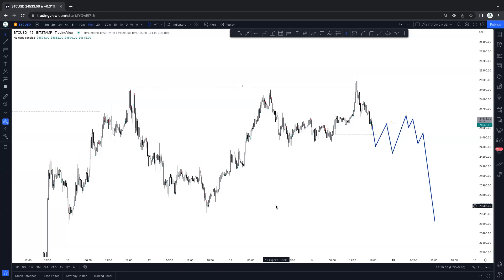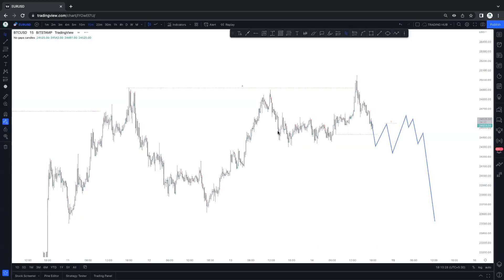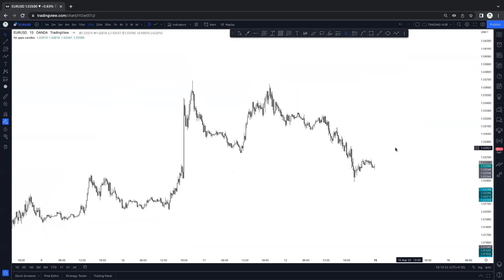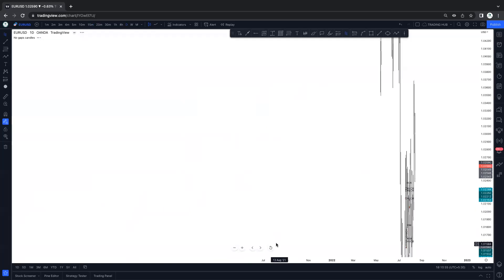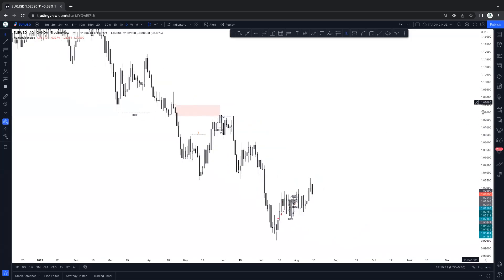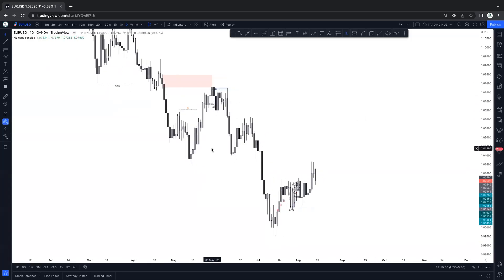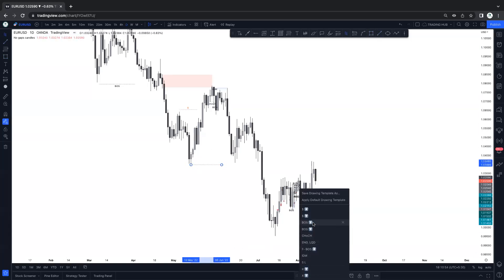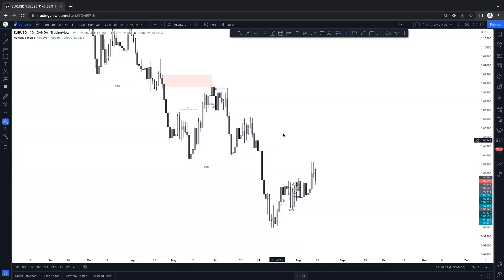Let's start with EUR/USD. Looking at the four hour timeframe, the structure looks similar to GBP/USD. Price tapped here and broke the structure — break of structure is here. After breaking the structure, what we can expect: we can sell here also.